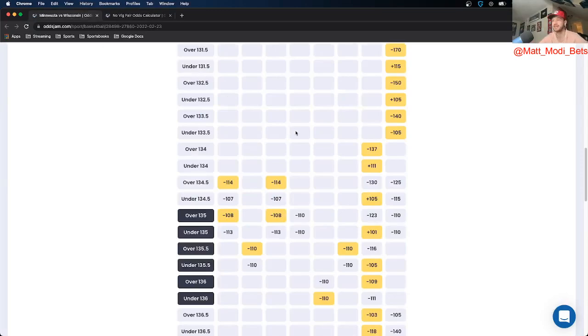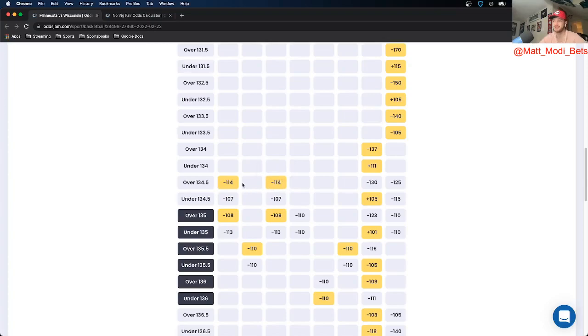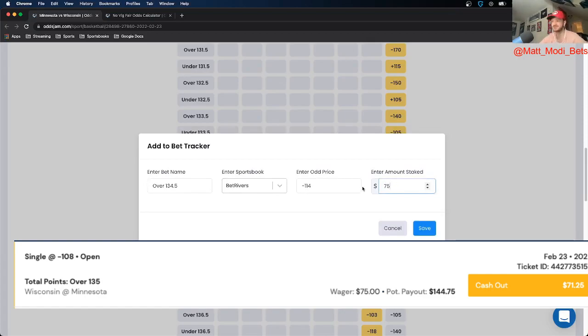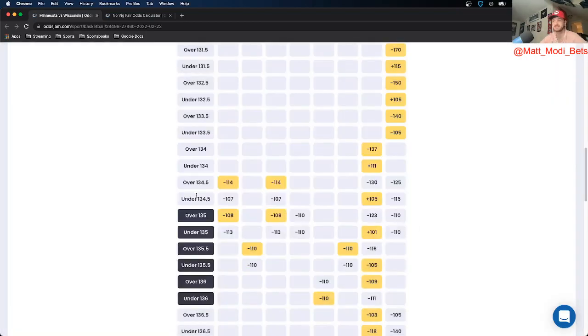Again using OddsJam, found a sharp play on the over. I got this at minus 114 on BetRivers and Barstool. I took this on BetRivers. This isn't quite a hundred dollar McSlam for me, but I do like it, so it's a mini slam with fries - putting 75 bucks on this. To confirm, we're looking at over 134 and a half in the Minnesota versus Wisconsin game.